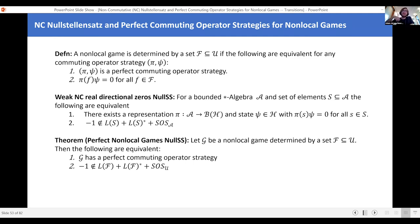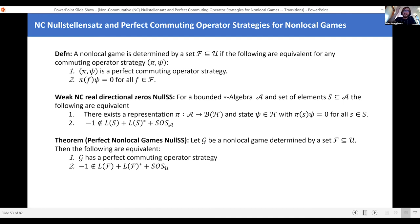Having a perfect commuting operator strategy tells you these eigenvalue constraints are satisfied by some representation. And the Nullstellensatz tells you these eigenvalue constraints can be satisfied by some representation if and only if minus one is not in the left ideal plus the star of the left ideal plus the sums of squares. This is pretty nice — it gives us a direct translation of a question about non-local games to a purely algebraic statement living entirely in this star algebra U that I've defined.